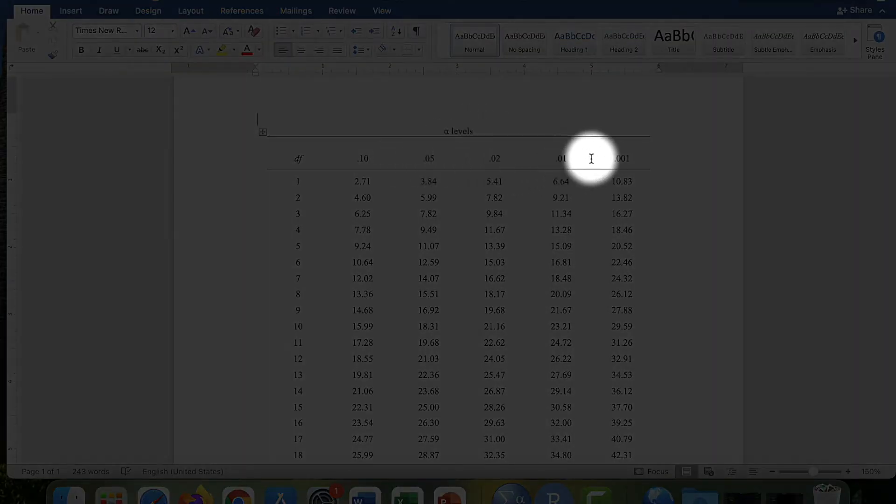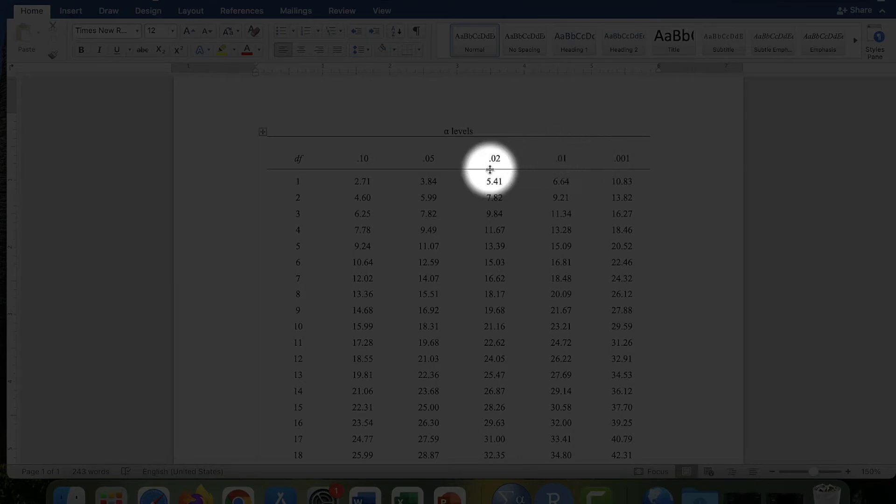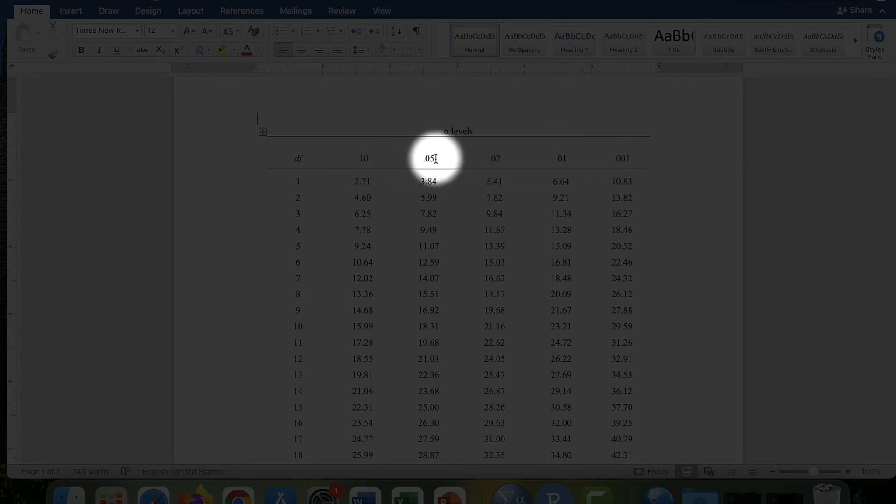These are the alpha levels down here, ranging from 0.001 to 0.10. Here's 0.05, which is the familiar one.